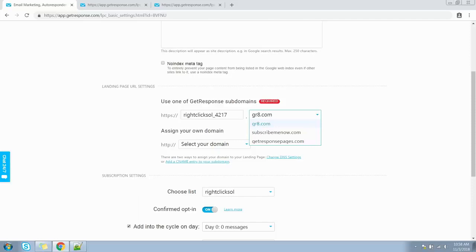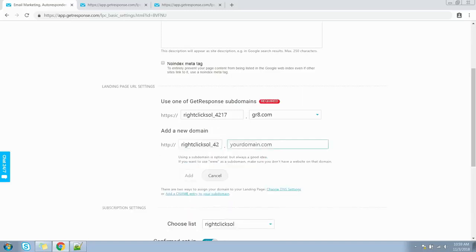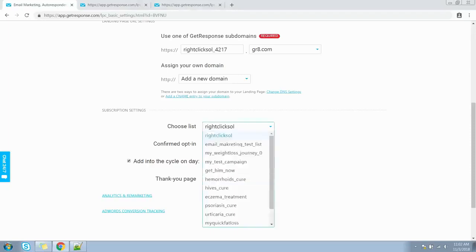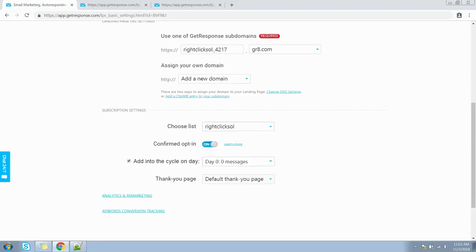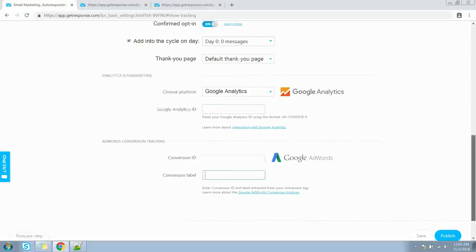By default, landing pages are published at one of GetResponse's subdomains. You can also publish at your own domain directory — expand the dropdown and click 'Add a new domain,' enter your landing page name and your domain name, then click Add to host this landing page on your subdomain. In Subscription Settings, select the list contacts will be added to when they sign up, set double opt-in options, choose whether to add a contact to an autoresponder cycle, and set the thank you page. You can also add Google Analytics and Google AdWords tracking codes.